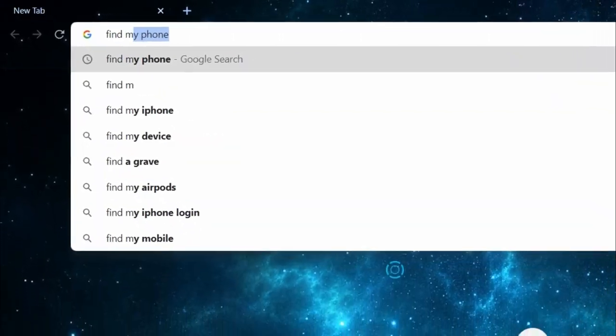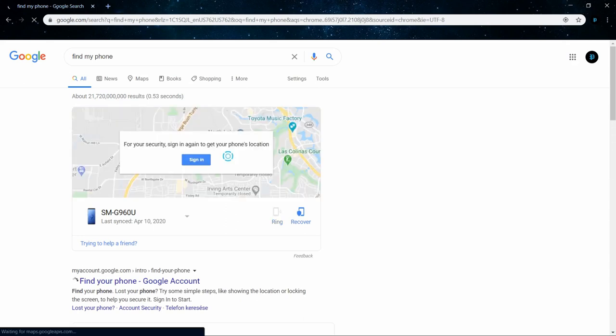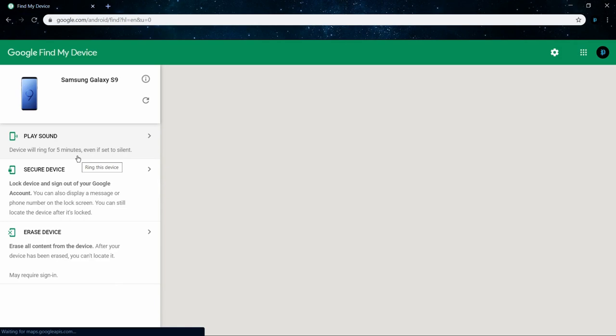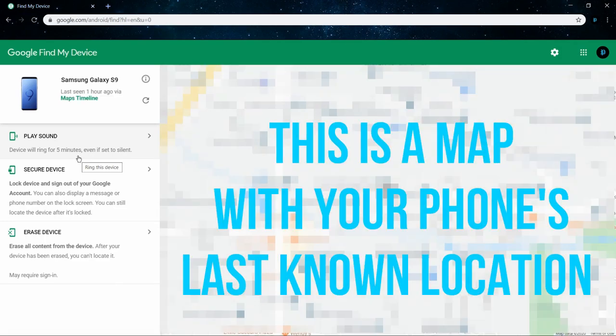As long as your phone has a connection to the internet, it's constantly reporting where it's at. To find and track your phone, go to google.com and search 'find my phone.' The phone signed into your Google account will be found. If you have multiple phones signed into your Google account, it'll show those as well. You can either locate it or, if it's nearby, have it ring.